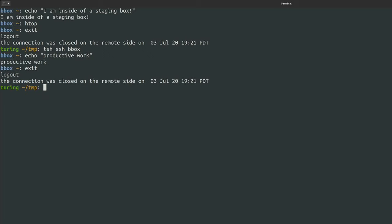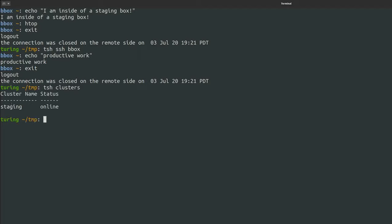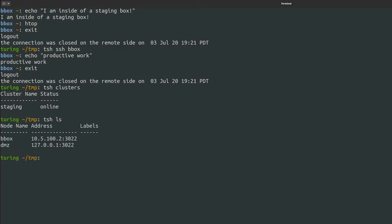In addition to basic access, Teleport has neat features, like letting me see what environments my organization has. These are called clusters. In my case, I only have one cluster, and that's my staging environment. And for each environment, Teleport lets you list all the servers that are online and you have access to.